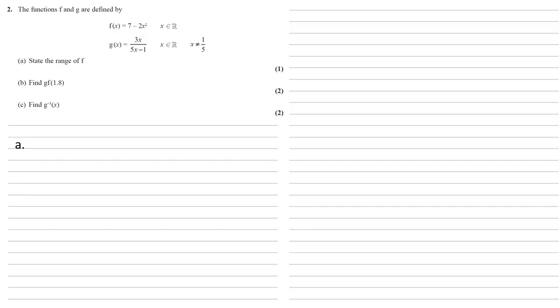The functions f and g are defined by f(x) = 7 - 2x² and g(x) = 3x/(5x - 1). Part A we need to state the range of f.